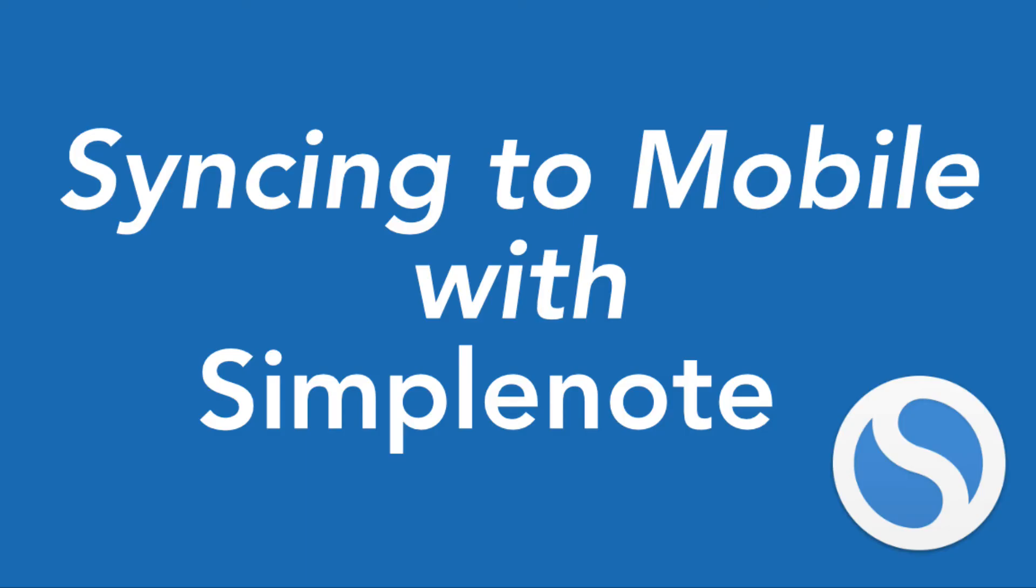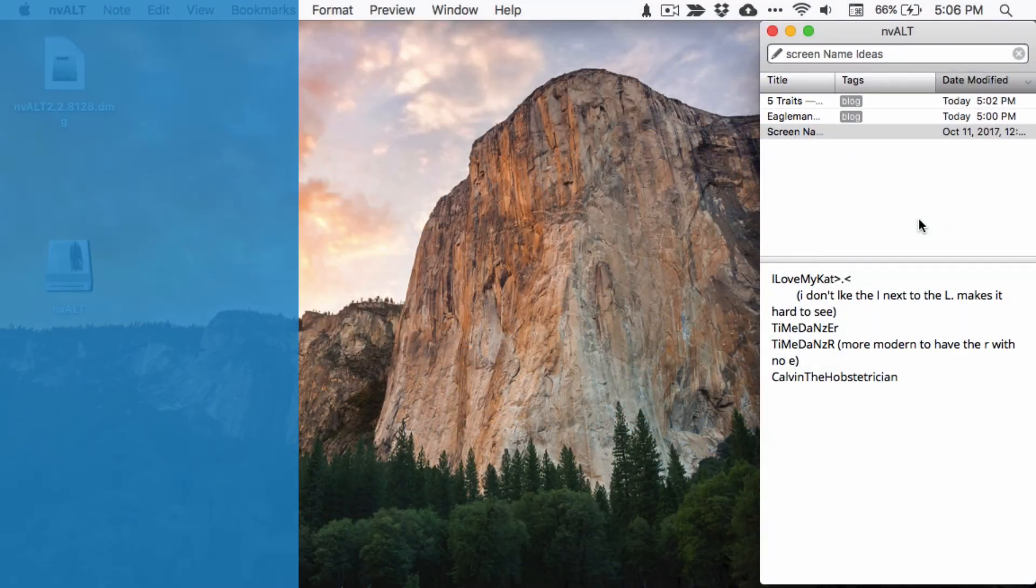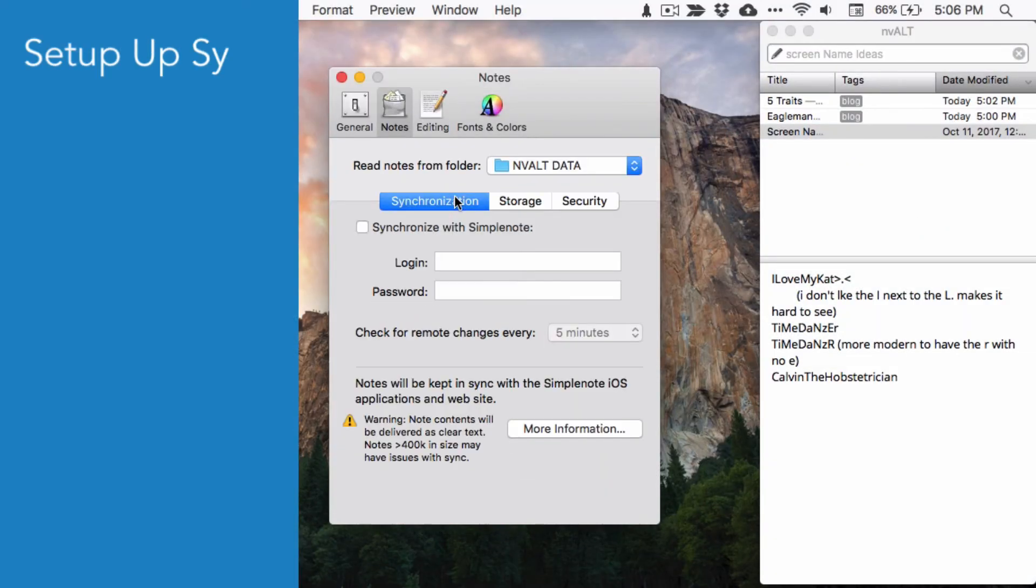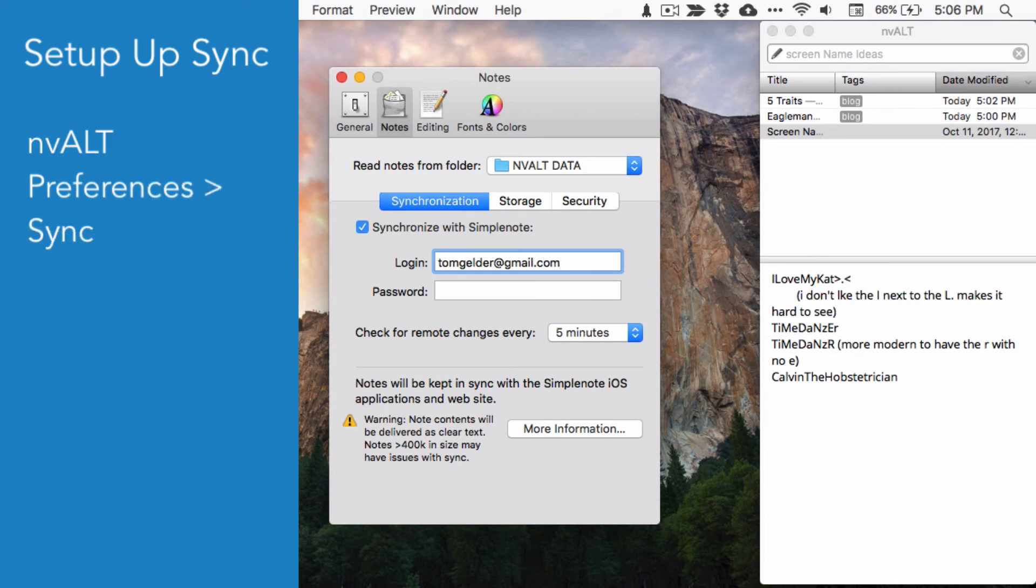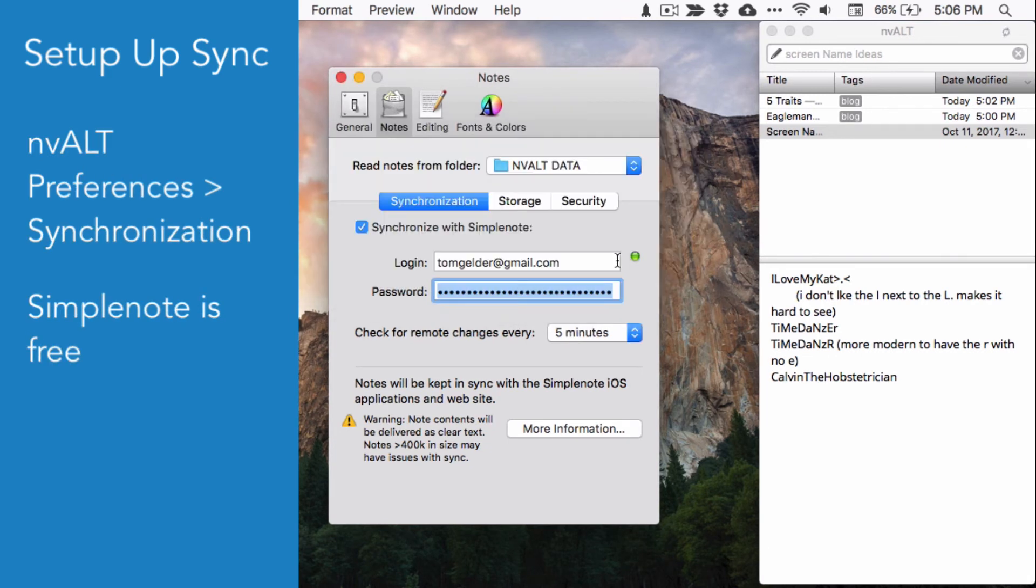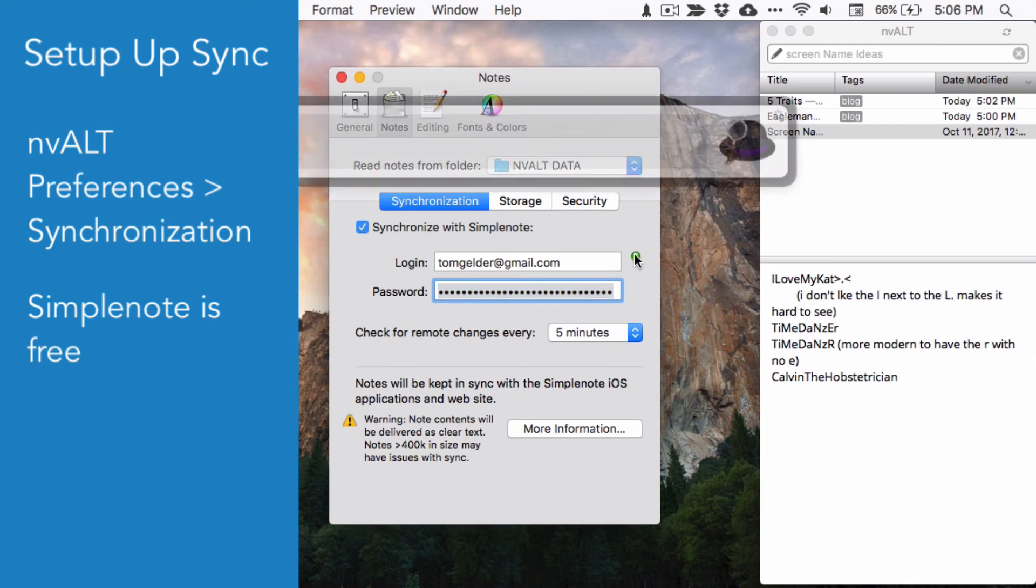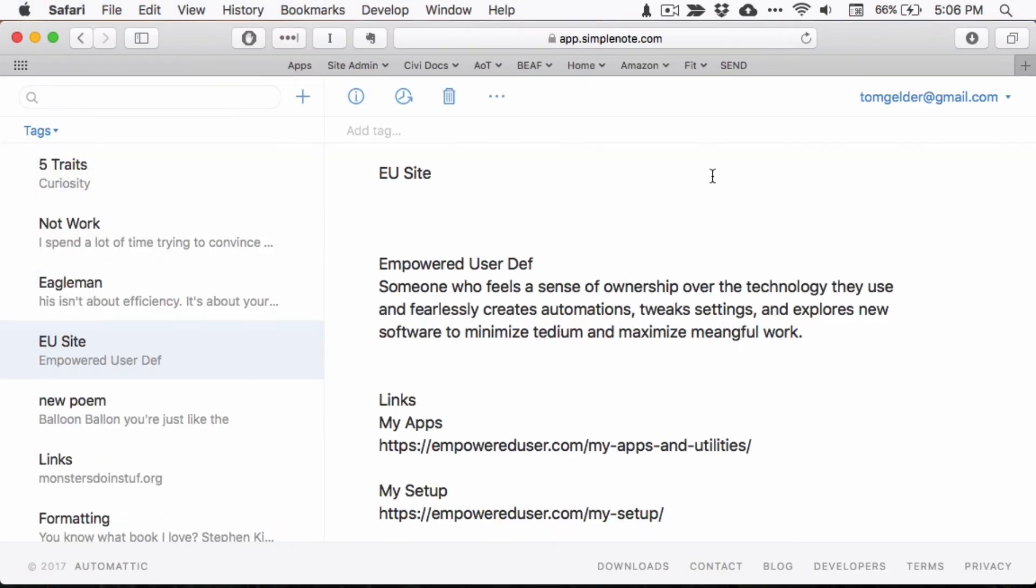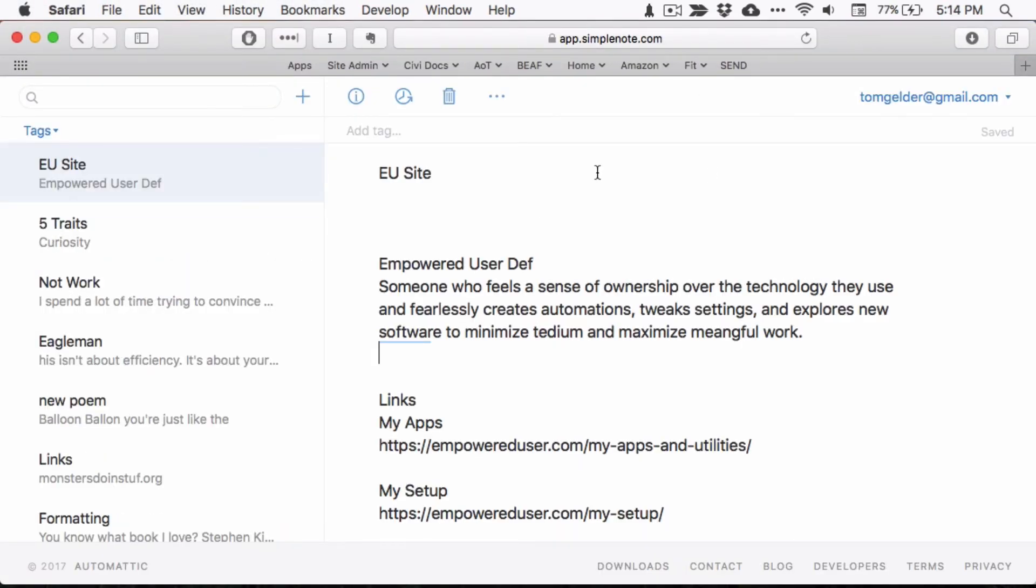The portability of nvALT's text-based notes means that you can access your notes from the web or from any mobile device. In your nvALT preferences, go to notes and click on synchronization, then enter your SimpleNote credentials. If you don't have a SimpleNote account, go ahead and make one. It's free. You can see that our notes from nvALT are all here on SimpleNote. This is very easy because nvALT uses plain text documents.